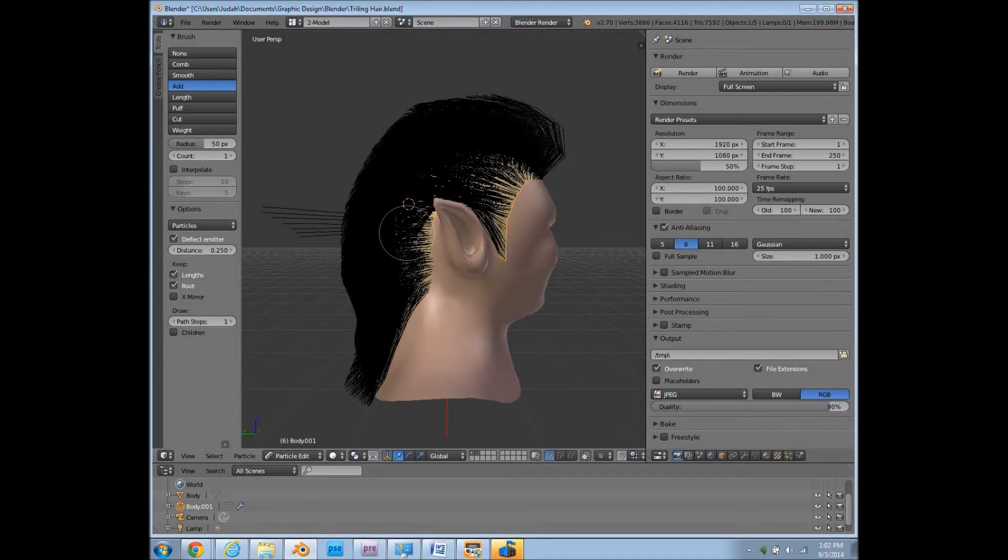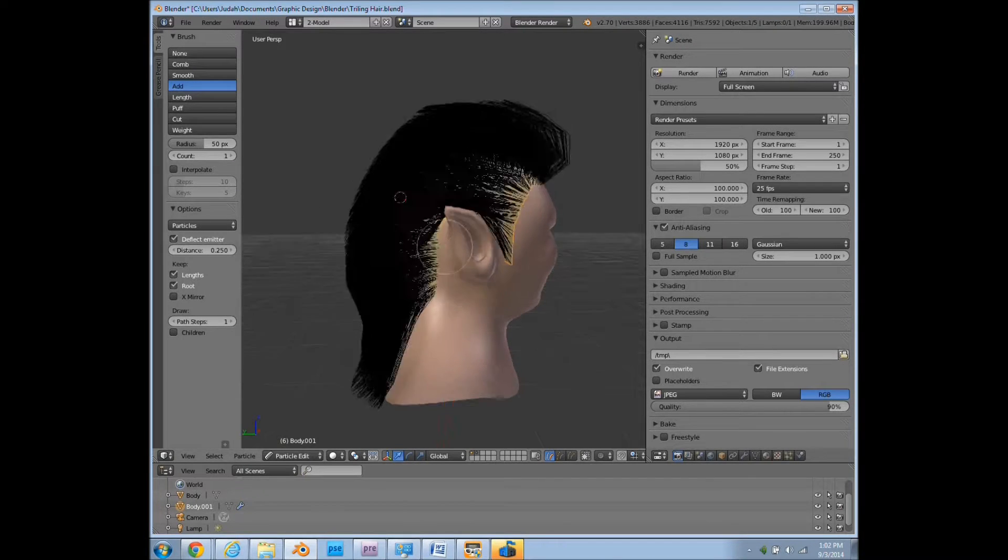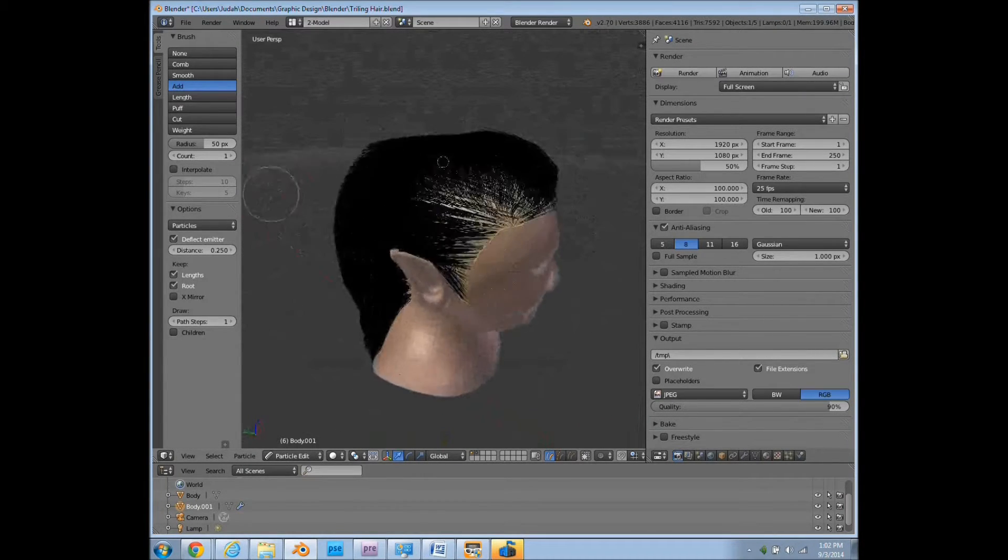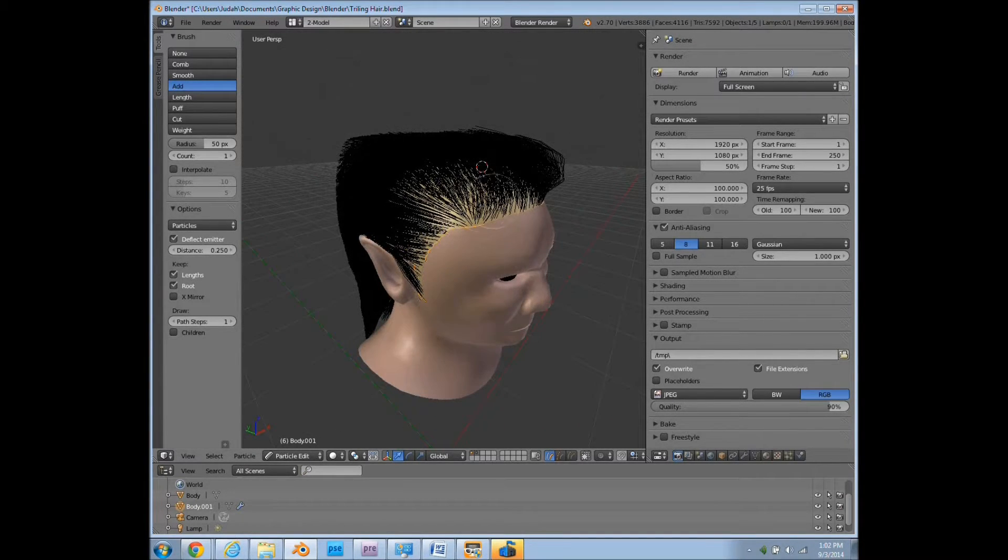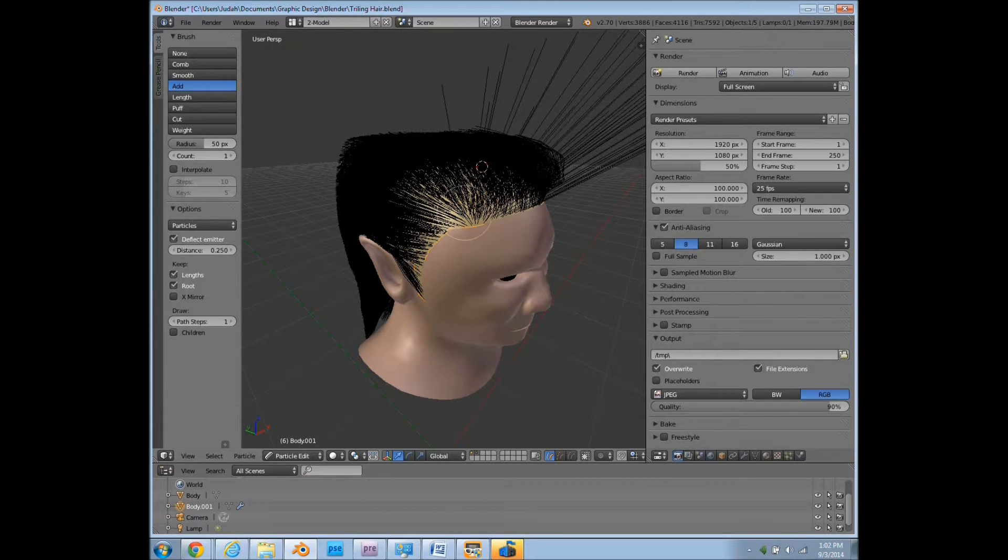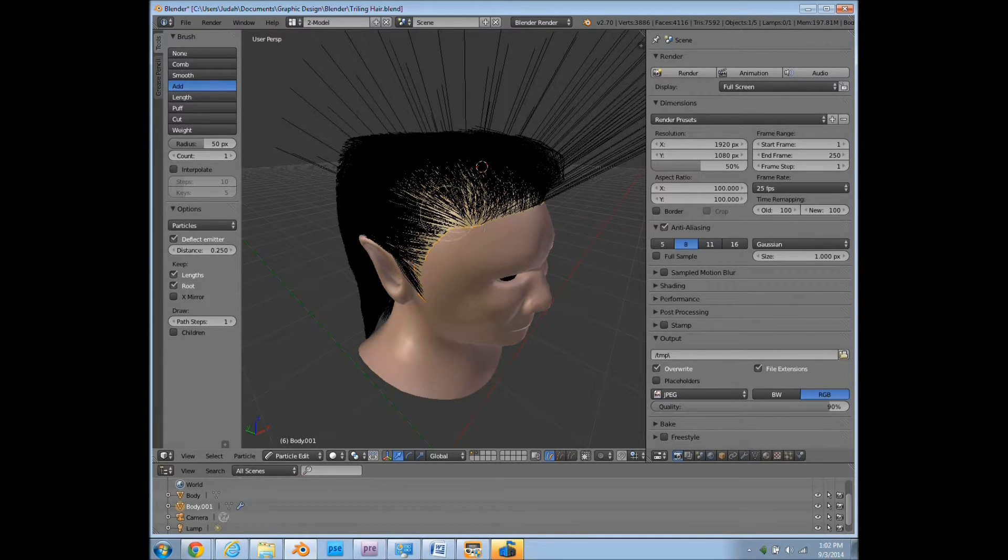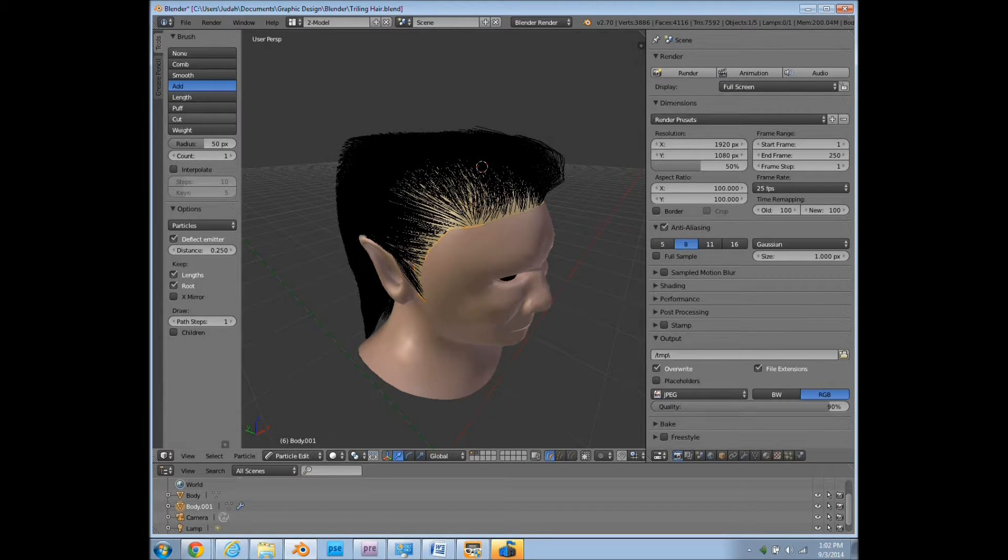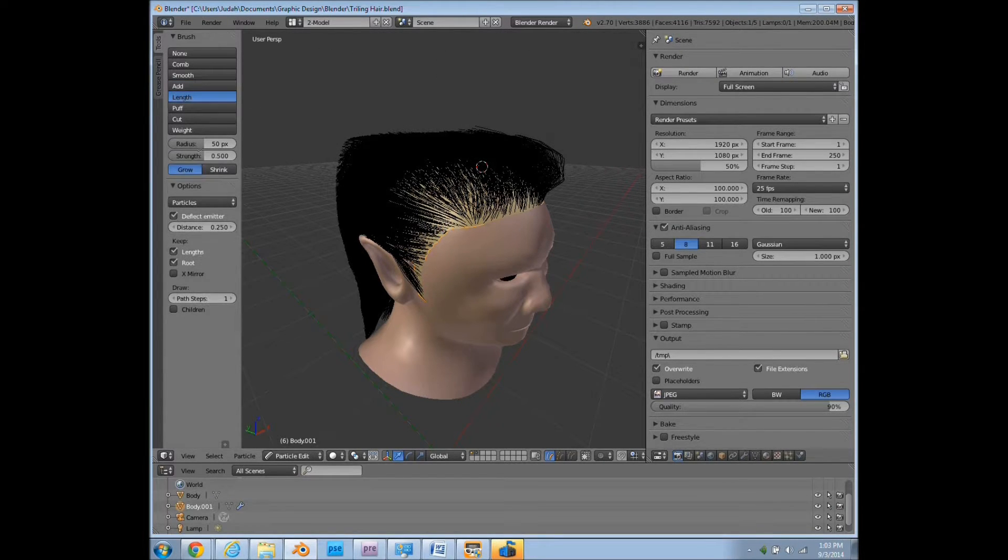But adding will just make the hair longer, or actually it'll actually add new strands in. So suppose I want him to have a thicker hairline up here. I can just add in a lot more strands in this area.